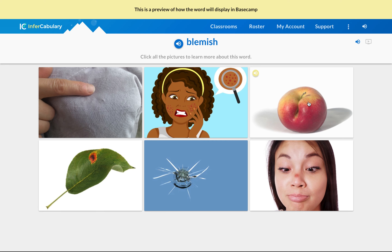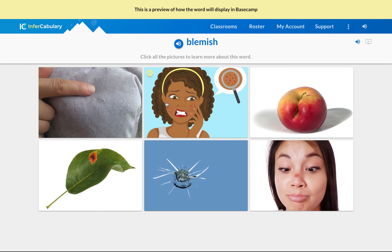Now I see this apple has kind of a different-looking shape here and it doesn't look round as usual, so I'm starting to think if the common thread has something to do with something that doesn't look typical — where there's something going on that is making it look less than typical. Then I see this picture and I think I'm on the right track. This looks like a windshield or a window that has a crack in it.